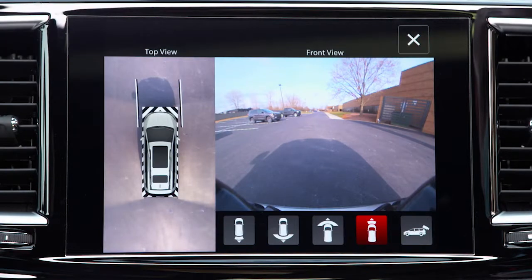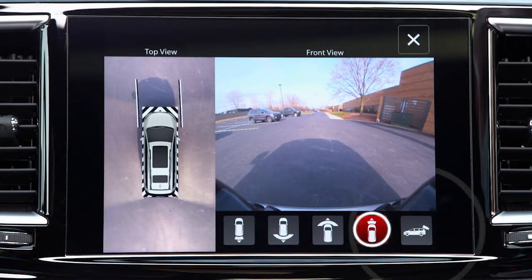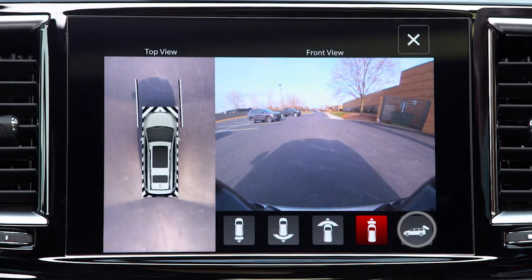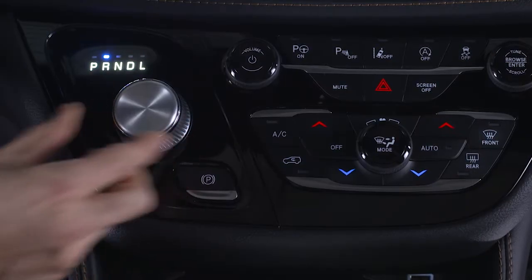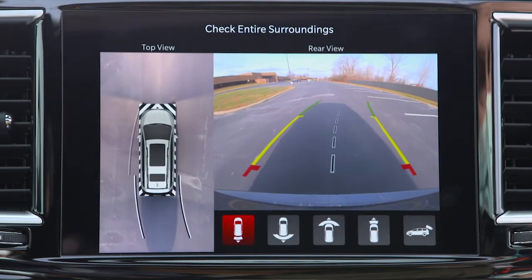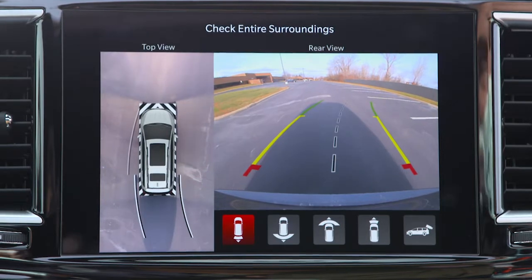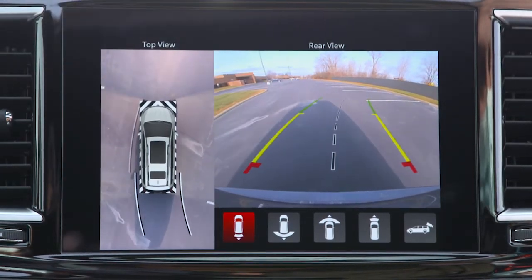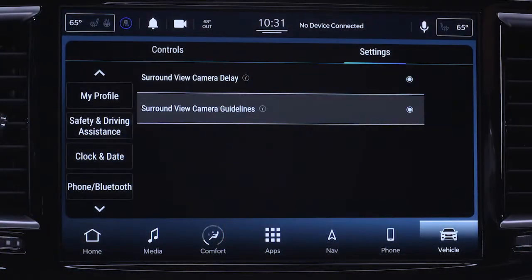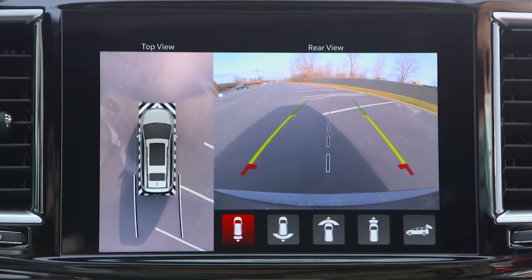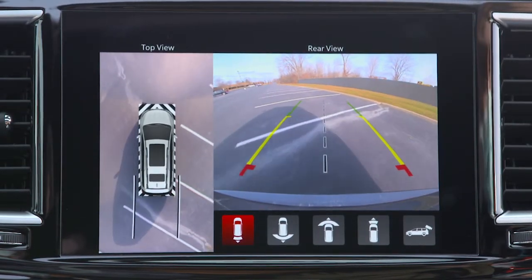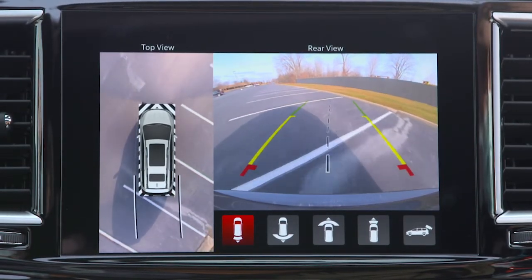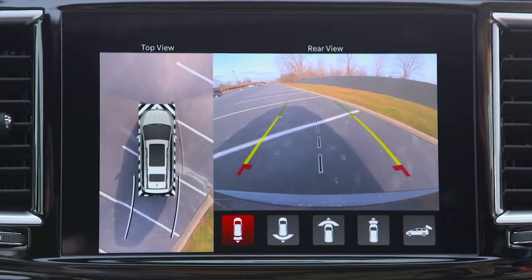The Surround View camera system has programmable modes of operation that may be selected through the Uconnect system. When you shift into reverse, the rear camera view and top view are the default views of the system. When enabled, active guidelines are overlaid on the image to illustrate the width of the projected backup path based on the steering wheel position.